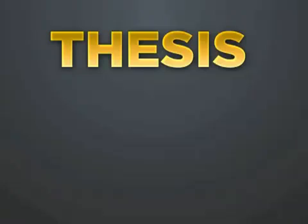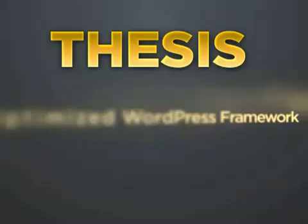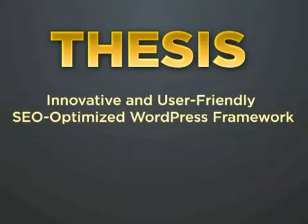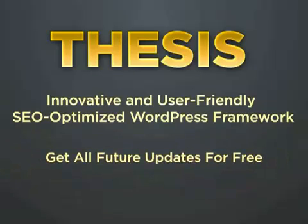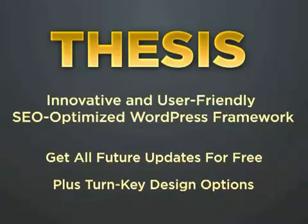So now you know why Thesis is the most innovative and user-friendly SEO-optimized WordPress framework on the planet. And the Thesis team is busy making it even better all the time. Remember, you get all future updates of Thesis for free. Plus, we're developing turnkey design options for quick and easy customized looks.